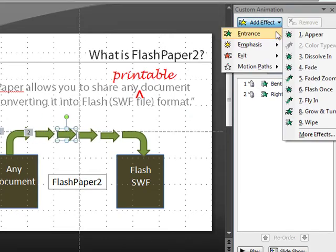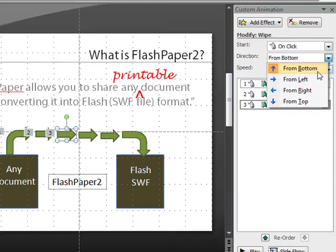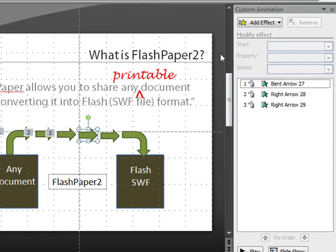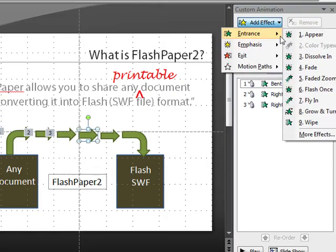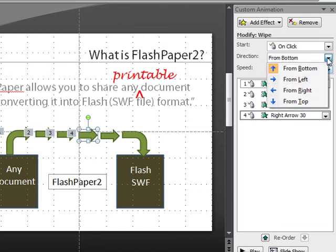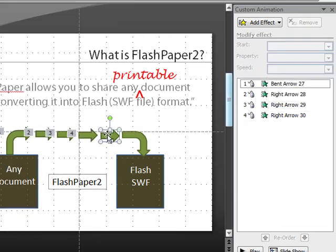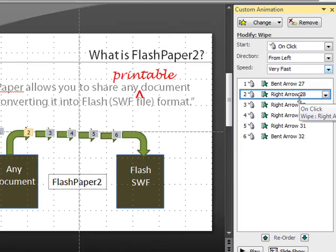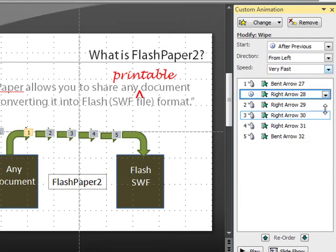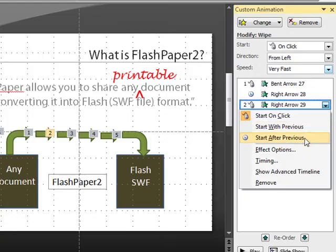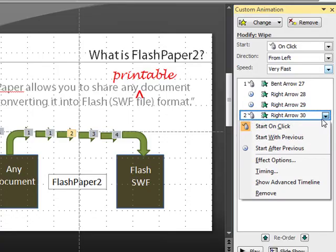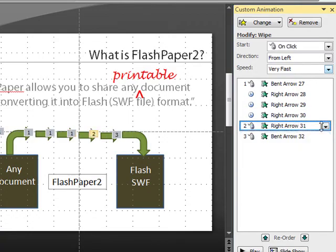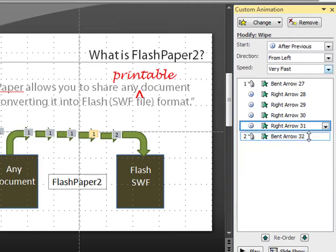we will also be able to indicate a sequence or part of a process by having the arrows wipe sequentially from the left at the same speed, and then once we go back and change activation to after previous, the arrows will flash in the sequence by themselves in perfect timing.